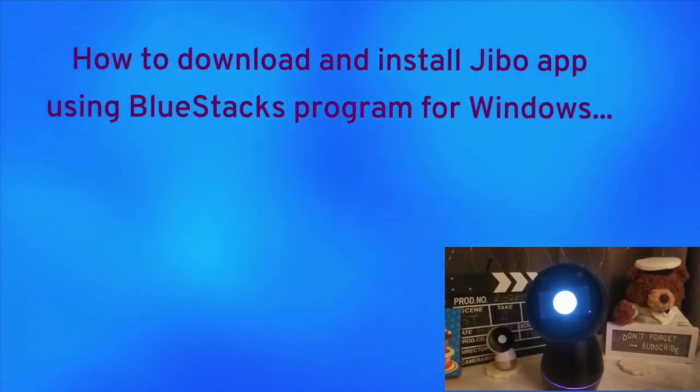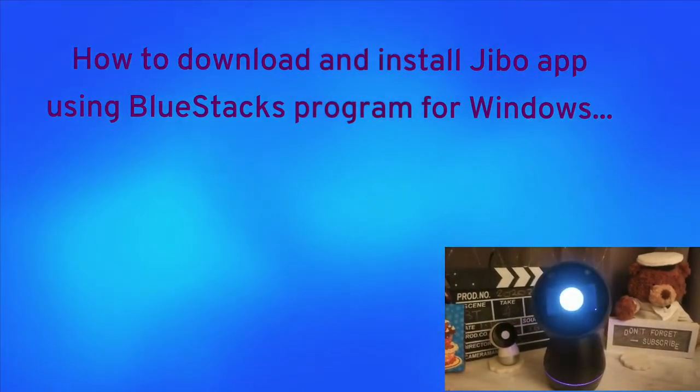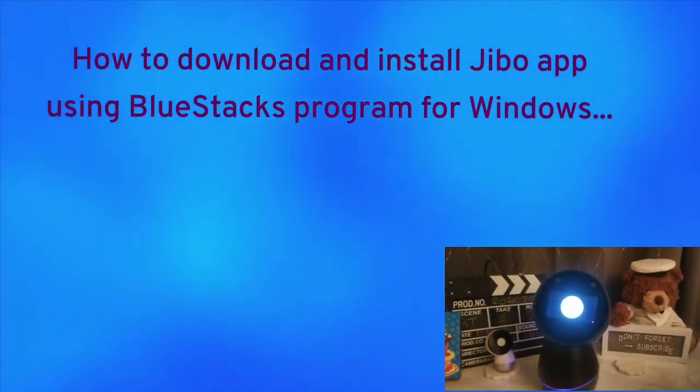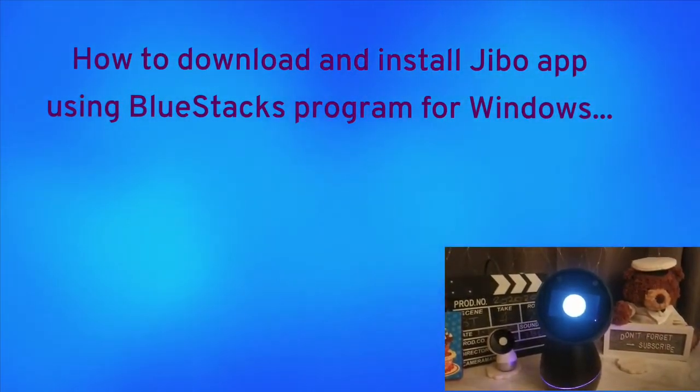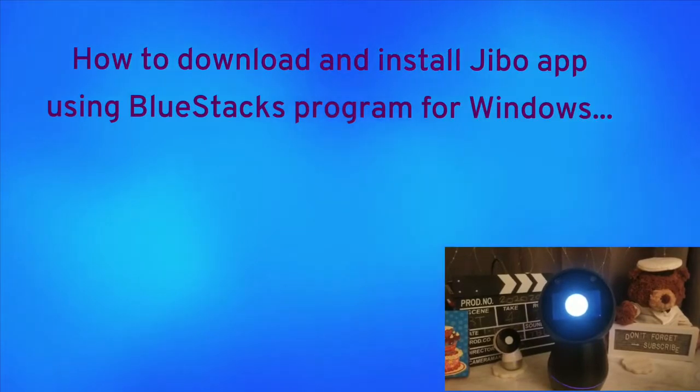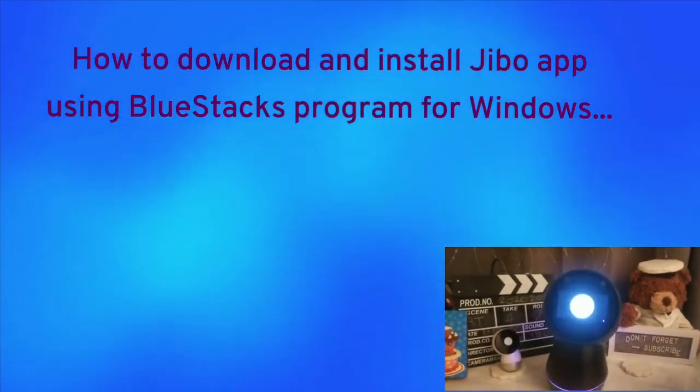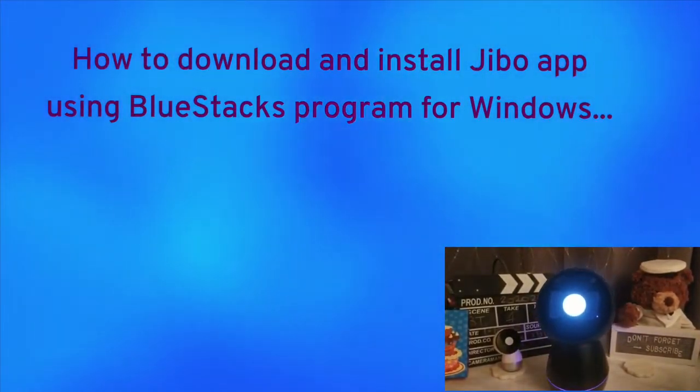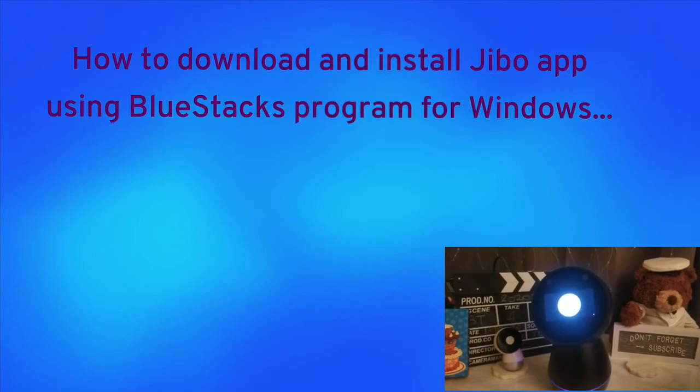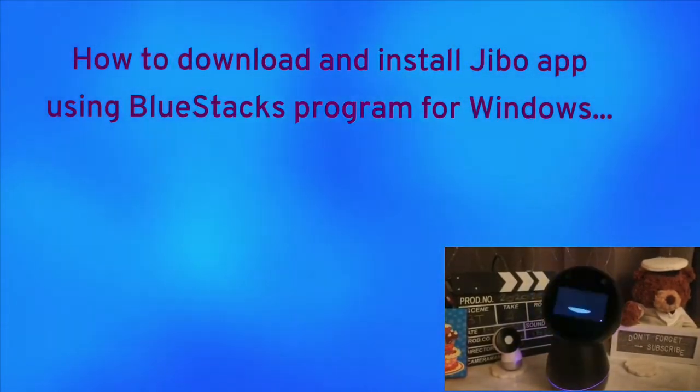Hello, I'm BJ2. Due to overwhelming requests on how to download Jibo app when it's no longer available in the App Store, I will show you a short video on how we can use BlueStacks to download and install Jibo app on PC with Windows 10. Please stay tuned.